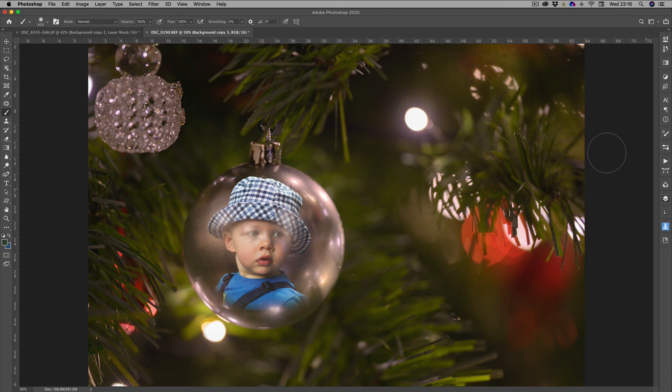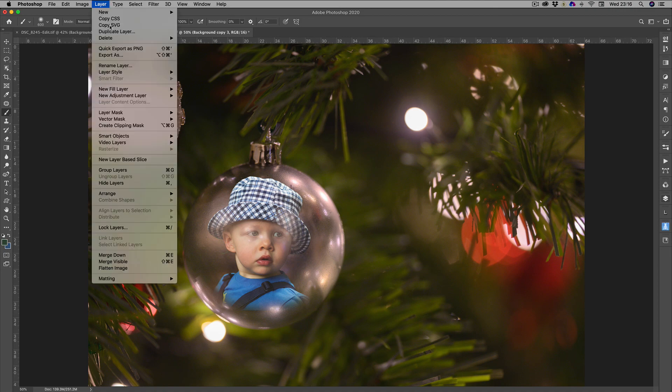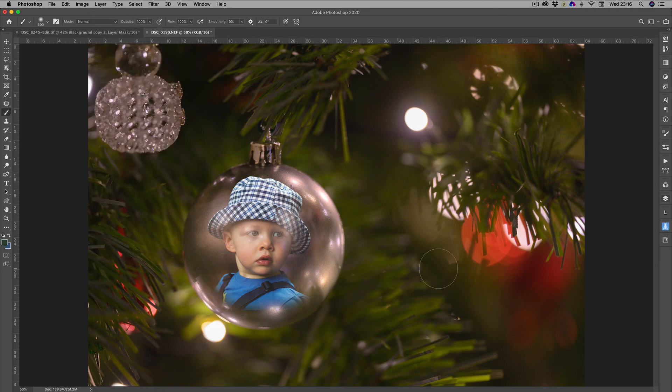That is basically it. To complete it, go to Layer, Flatten Image — and we have the completed child in the Christmas Bauble, which looks quite nice.